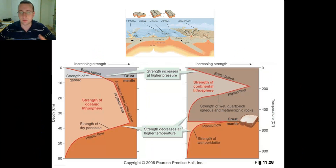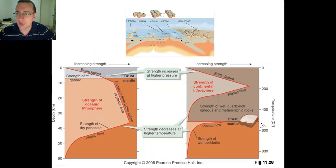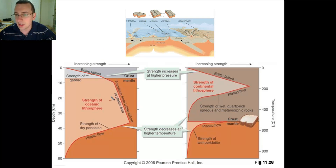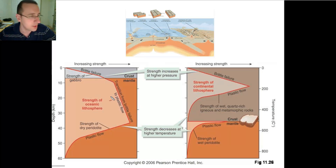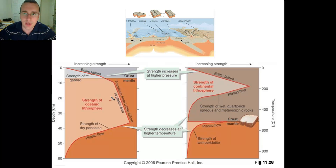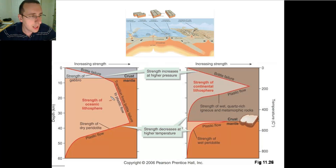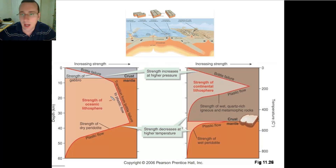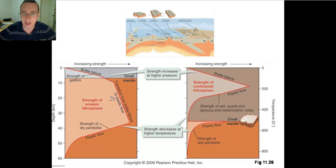Basically the entire oceanic crust is made of brittle-like material, which is more likely to crack than to bend. That's why it's so easy for hot spots to punch through the crust — because it's so brittle. As soon as you try to deform it, it's going to crack and allow volcanic mountains to be formed as the magma seeps through.